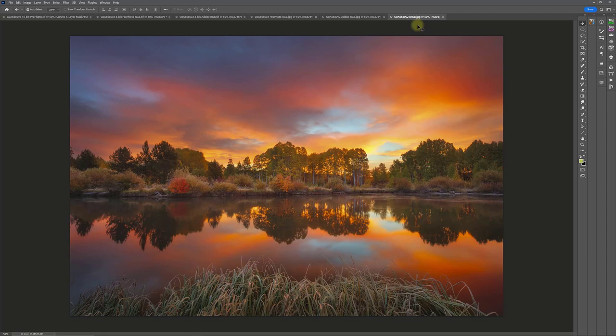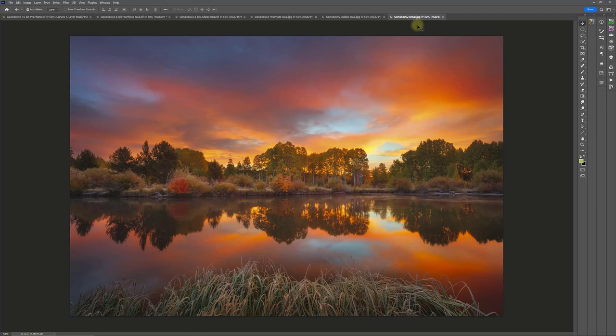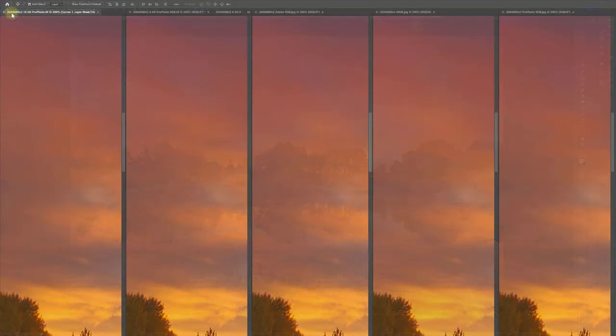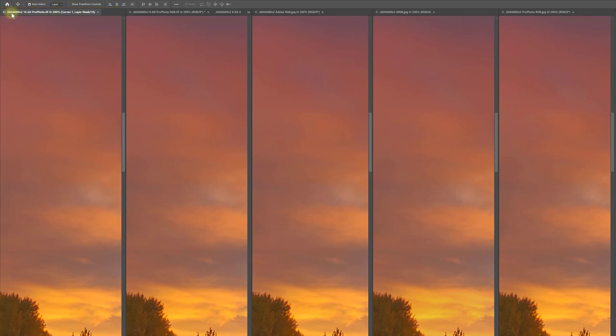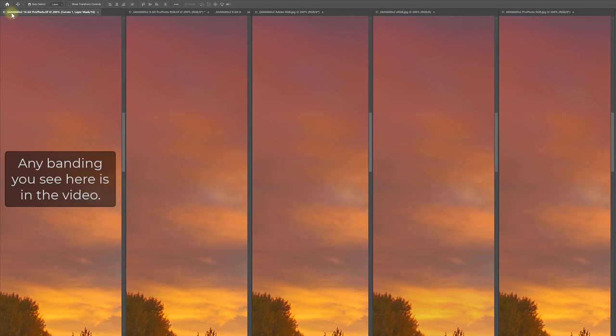The main problem that I've found is color banding. I've ranked the results from best to worst. So this is the 16-bit Profoto TIFF, and as you would expect, it is the best of the bunch, with no color banding that I can see on screen or in the print.